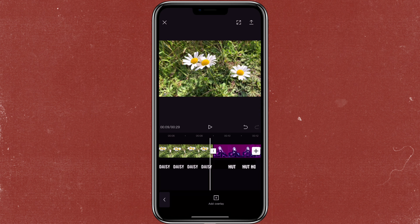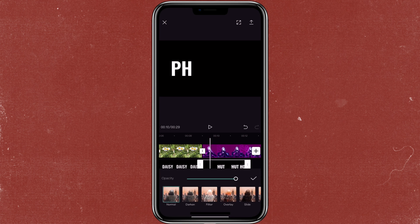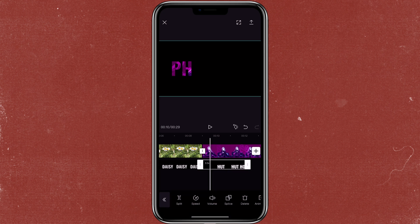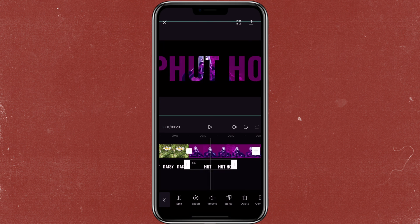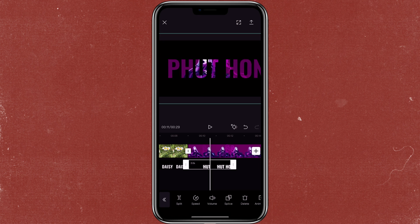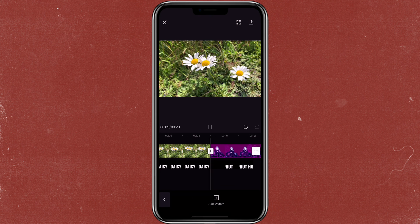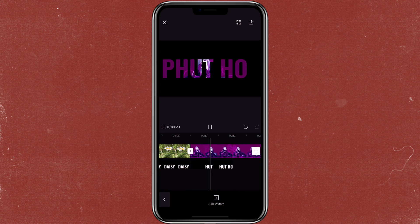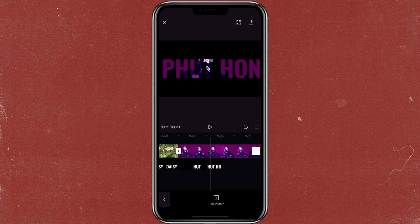Now let's go to the second style, which is the typing out effect. Just do the same thing — go to splice and then click on darken. Move the text to however you like. So this is how it looks.